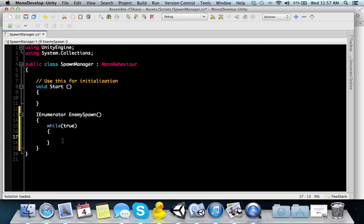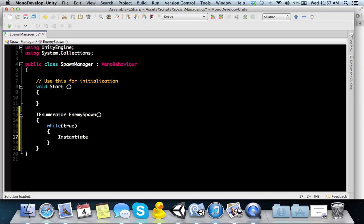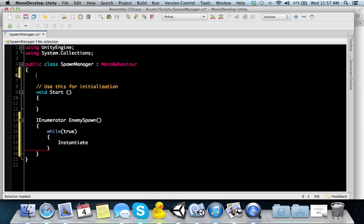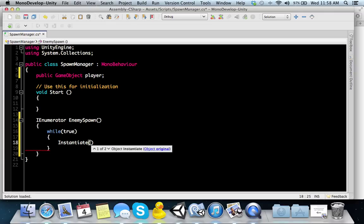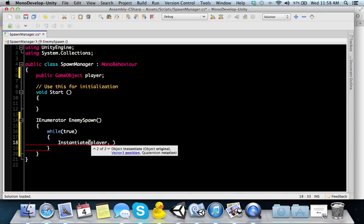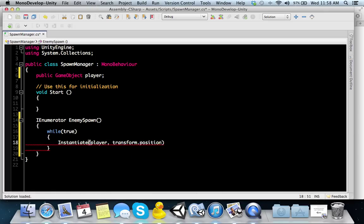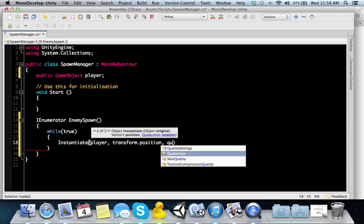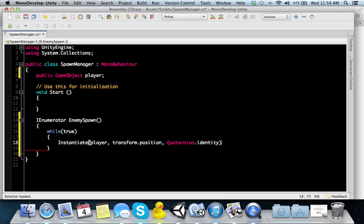You have your IEnumerator and you named it enemySpawn. We're making a while loop. As long as it's true, you're going to do what's inside this loop. We want to spawn our enemy. How do we spawn something? We use the instantiate method. Don't forget to make an instantiated projectile fab. I'm going to use public game object, projectileFab. I'm just going to spawn the player.